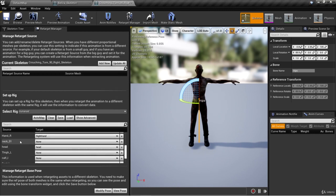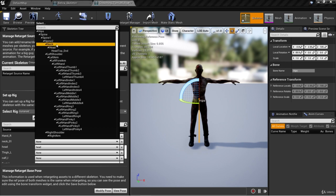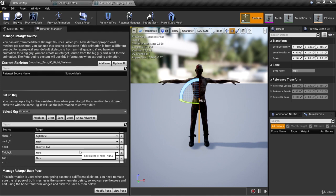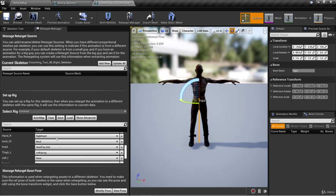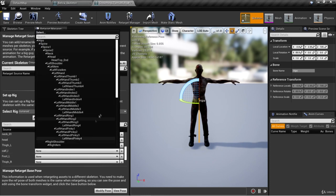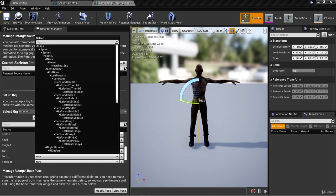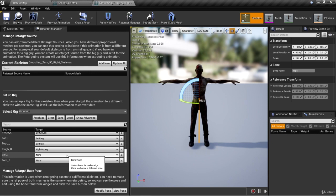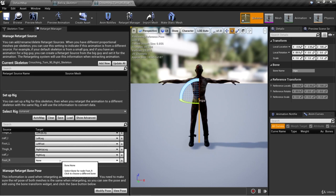Scrolling down, we have neck 01 — that's going to be neck. Some of the Mixamo skeletons call it neck 1. For head, the Mixamo skeleton bone is called head, or in this case head top end. For thigh L, it's going to be left up leg. For calf L, it's going to be left leg. For foot L, it's going to be left foot. Thigh R is going to be right up leg. Calf R is going to be right leg. And foot R is going to be right foot.